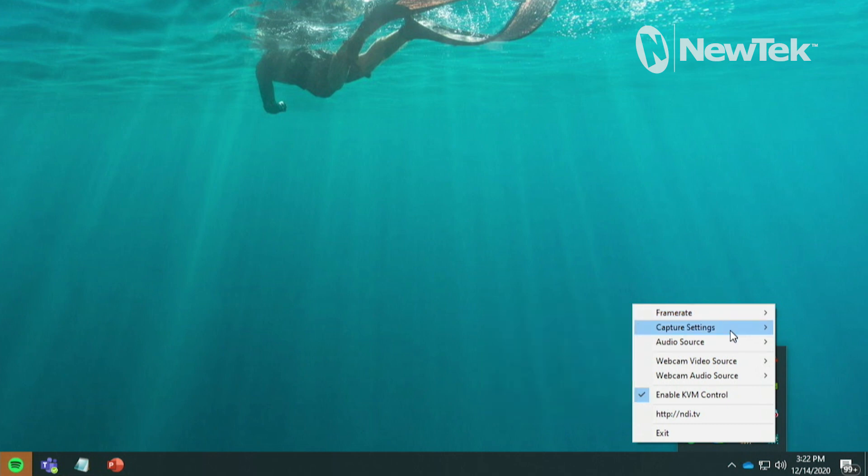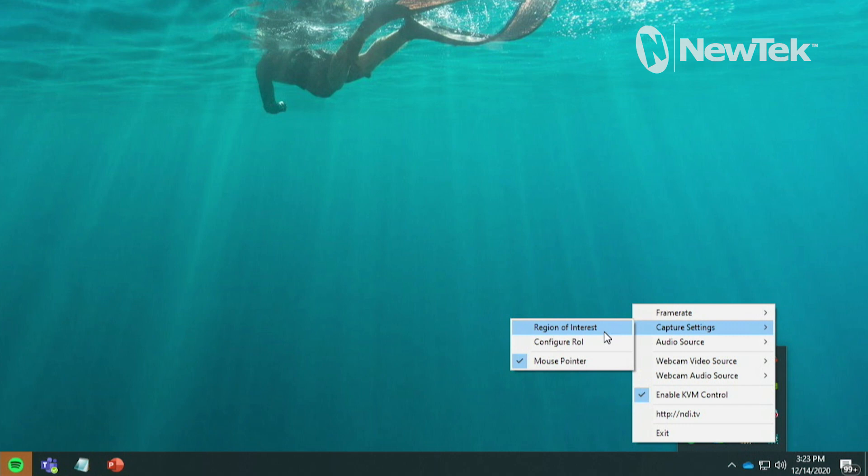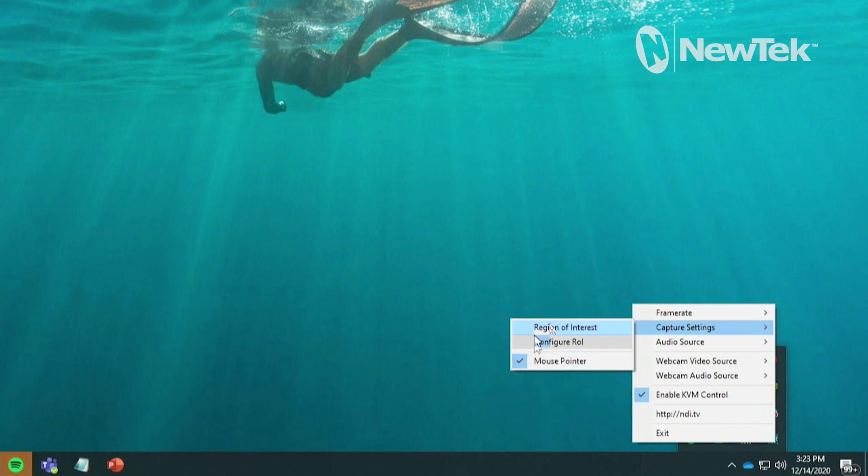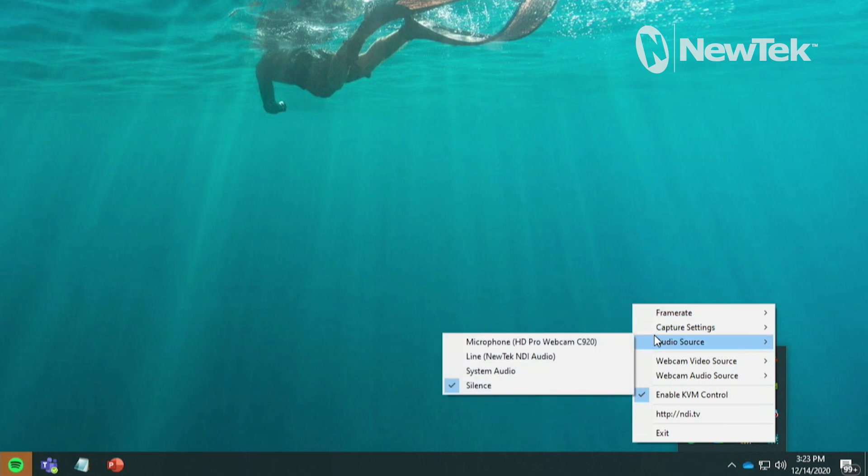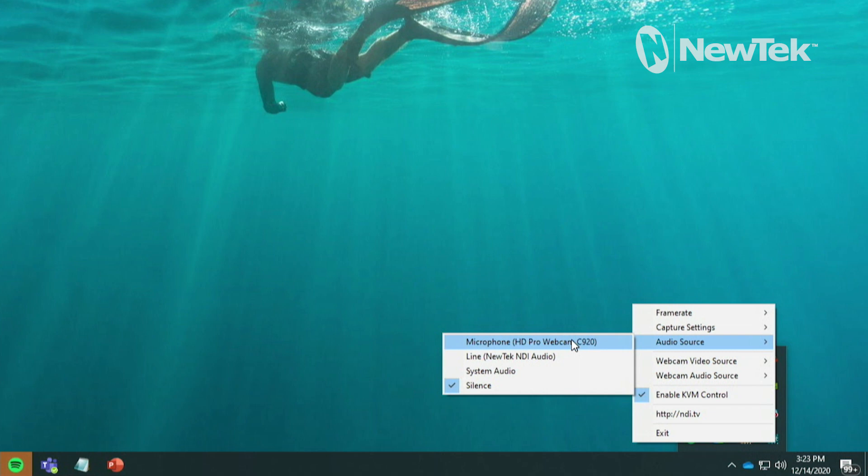You can also go to your Capture Settings. And you can either capture just a region of interest and then you configure your region of interest from here as well. And then you also put a checkbox next to the mouse pointer. That way you can see what I'm doing here today. And then you can also select the audio source from your device as well. Now depending on what kind of system that you're running here you might be able to send both the microphone off of your webcam for example, or even just the system audio.